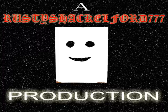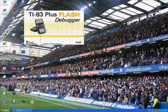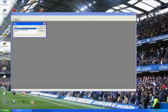Alright, Rusty's back and this is a quick video about the Texas Instruments calculator you can get on the PC and how to use it.